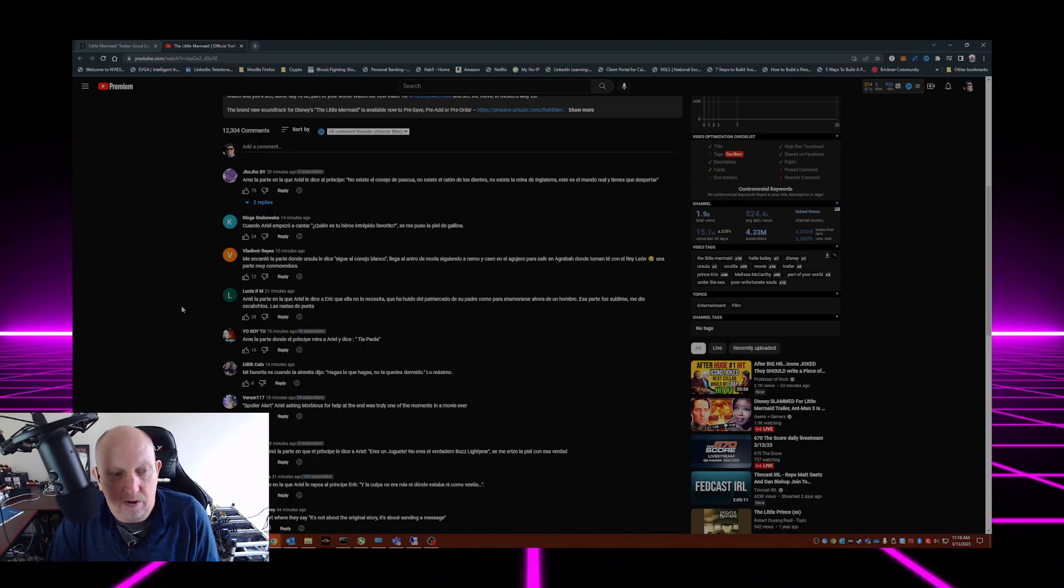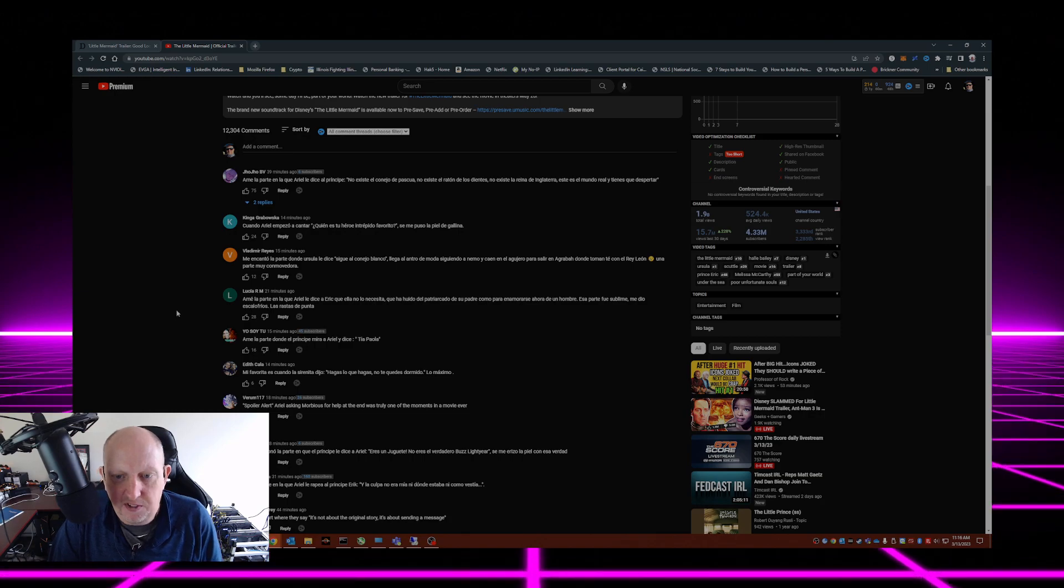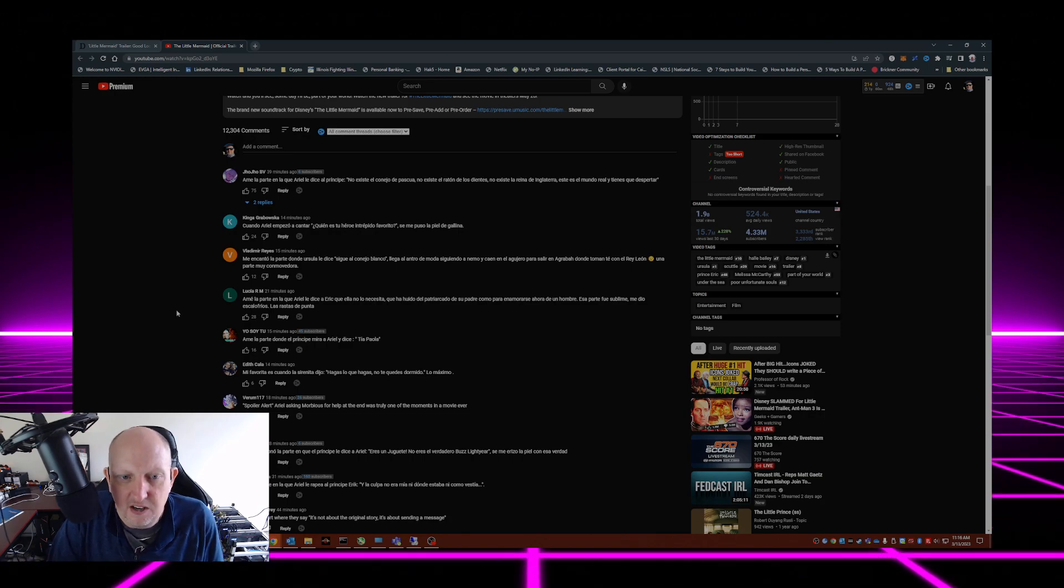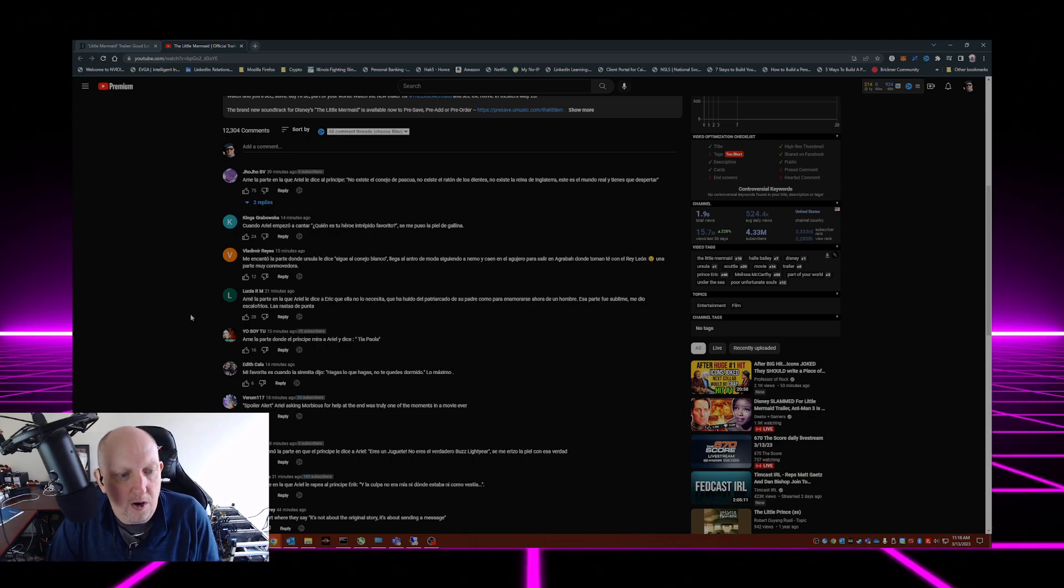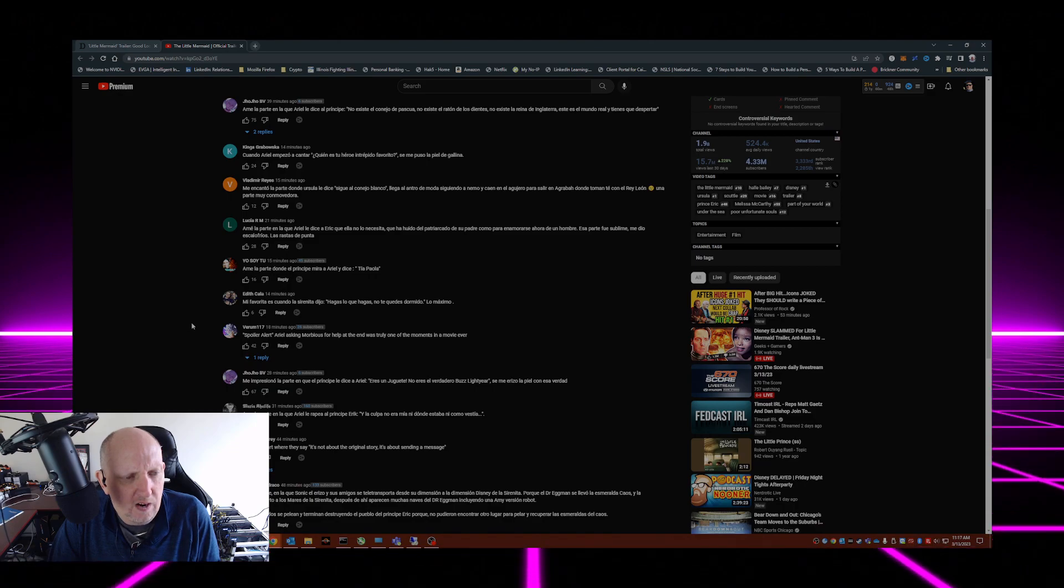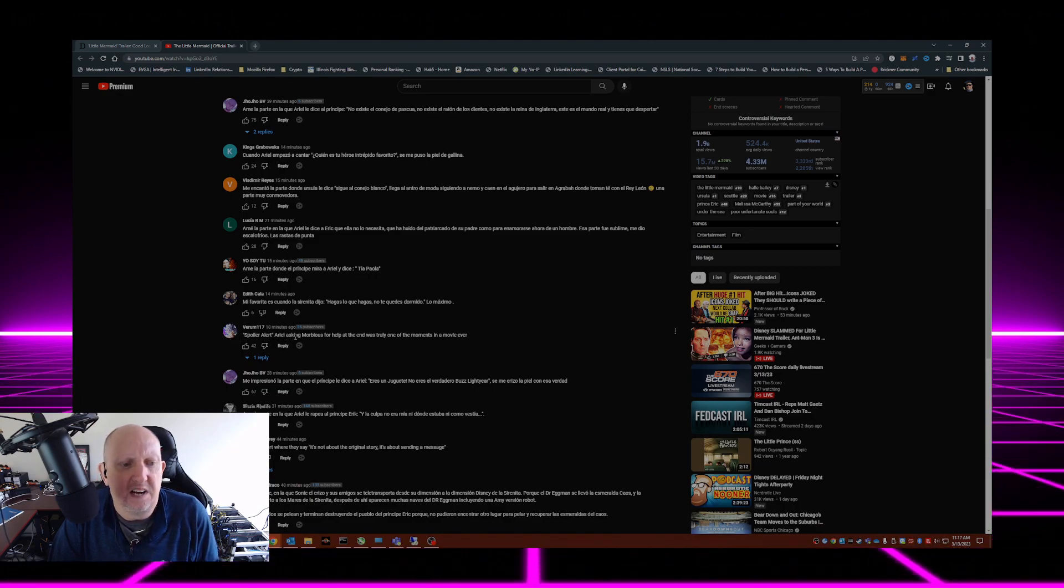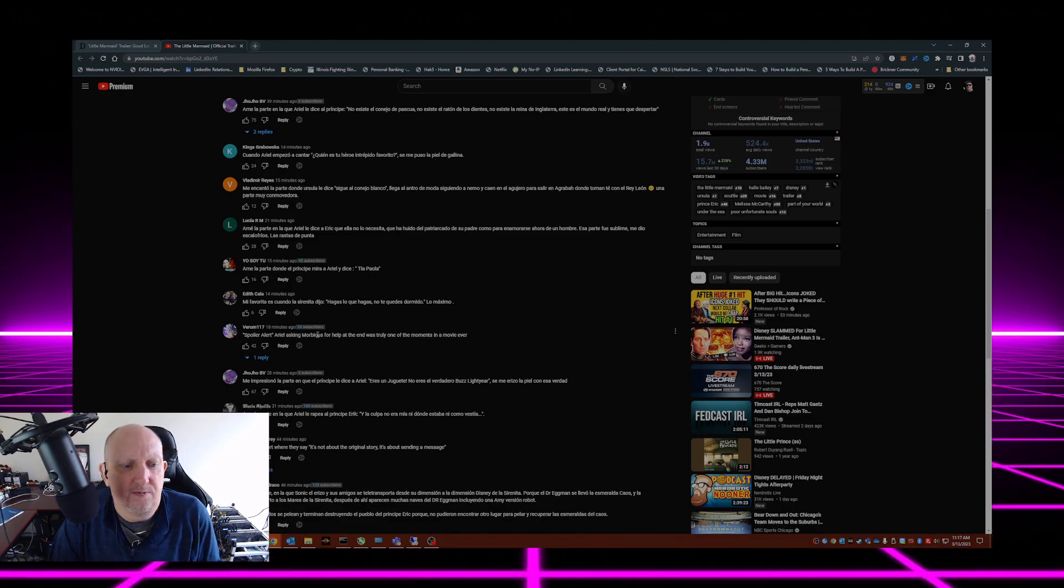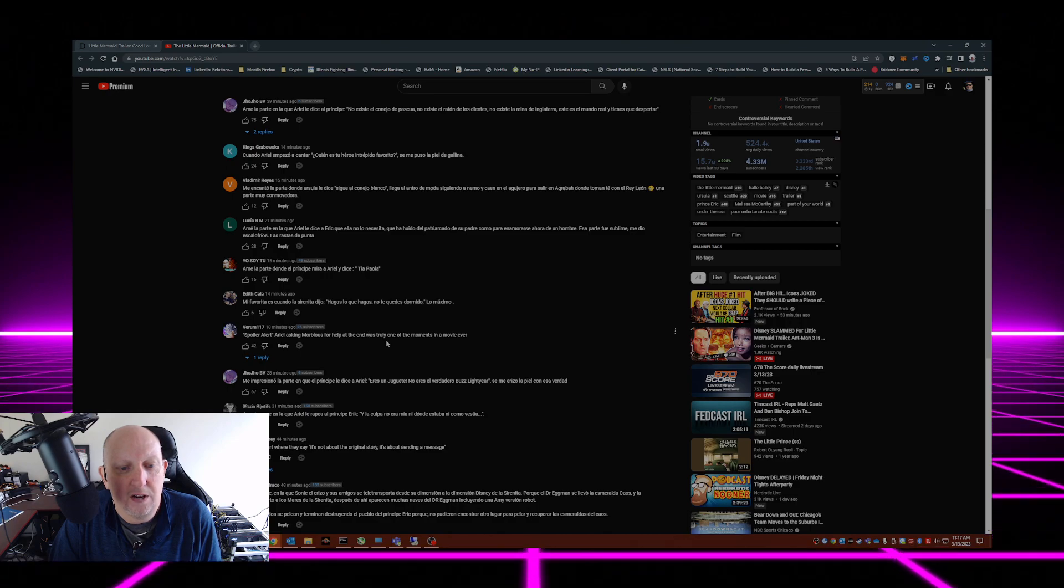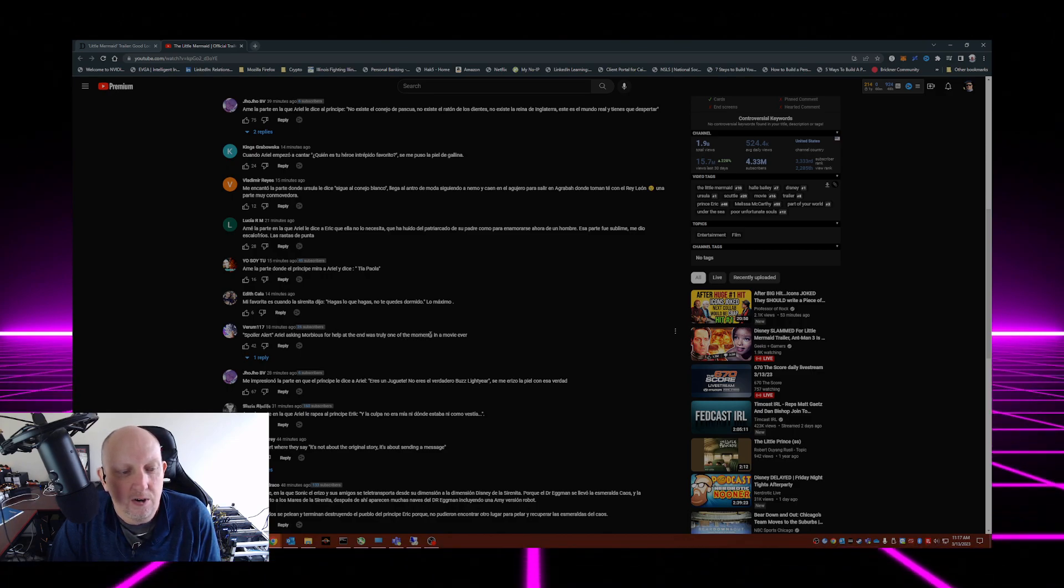Granted, I can't read a lot of these comments because these comments look like they're in Spanish for the most part. I like this one here: 'Spoiler alert, Ariel asking Morbius for help at the end was truly one of the moments in a movie ever.'